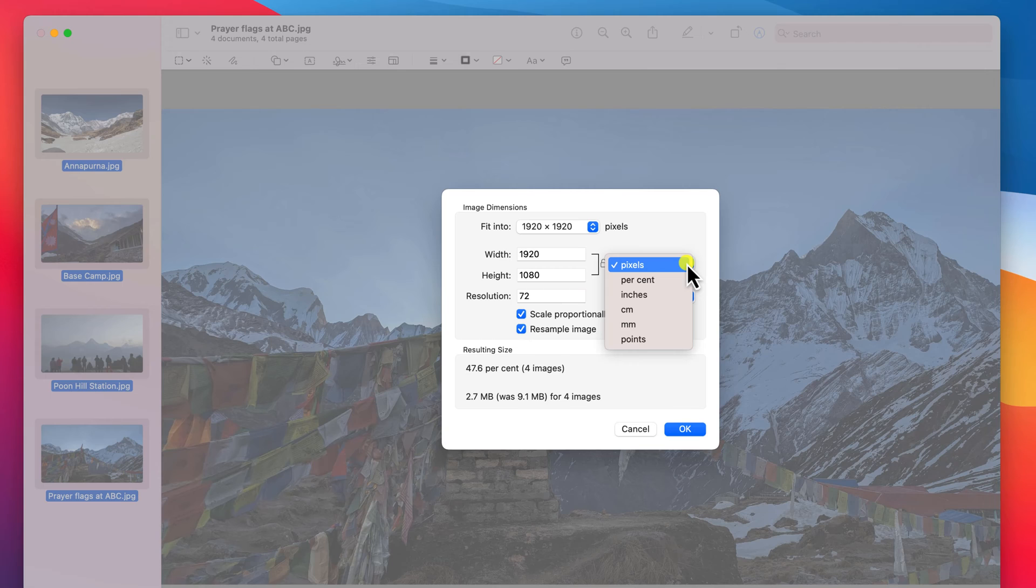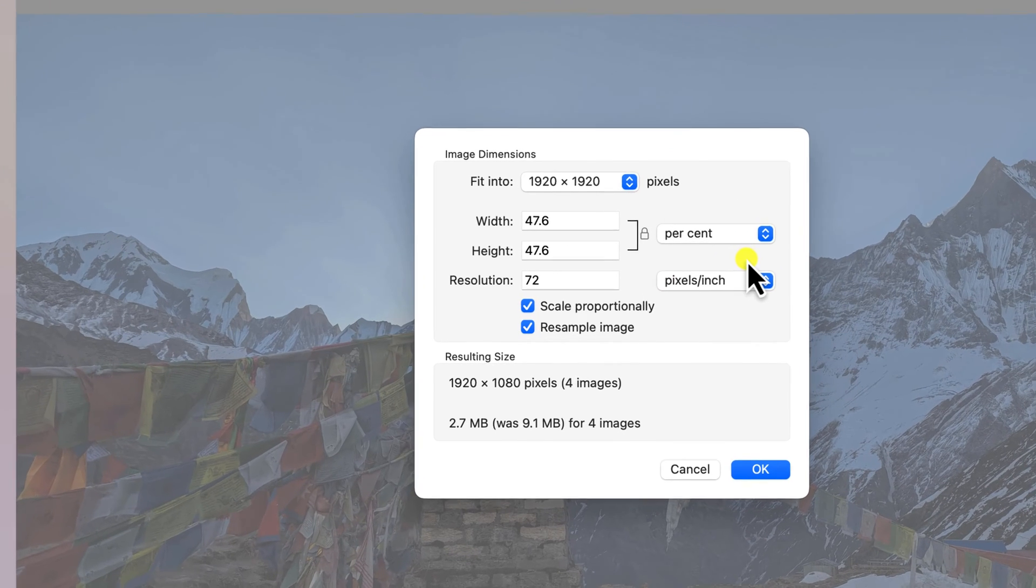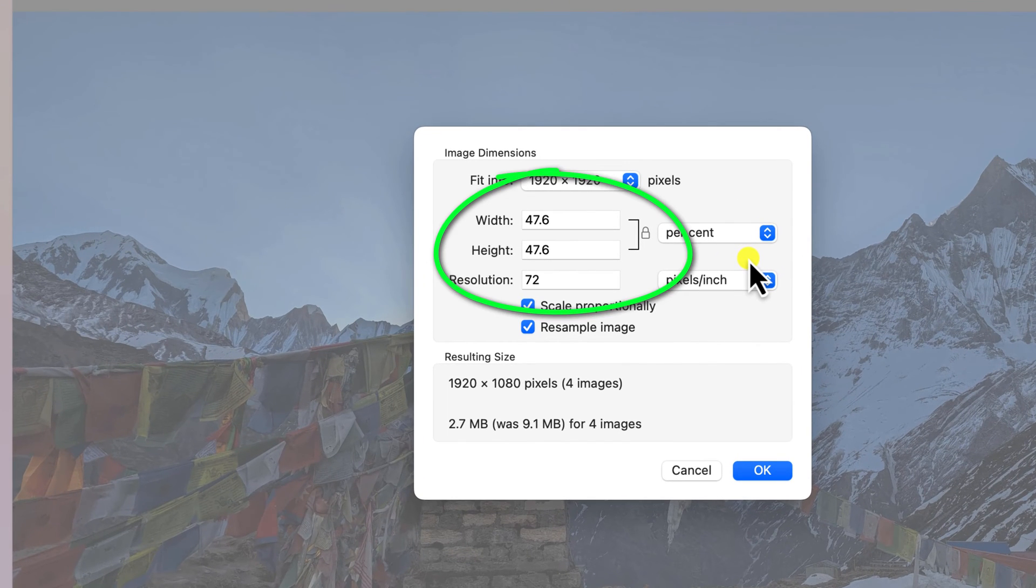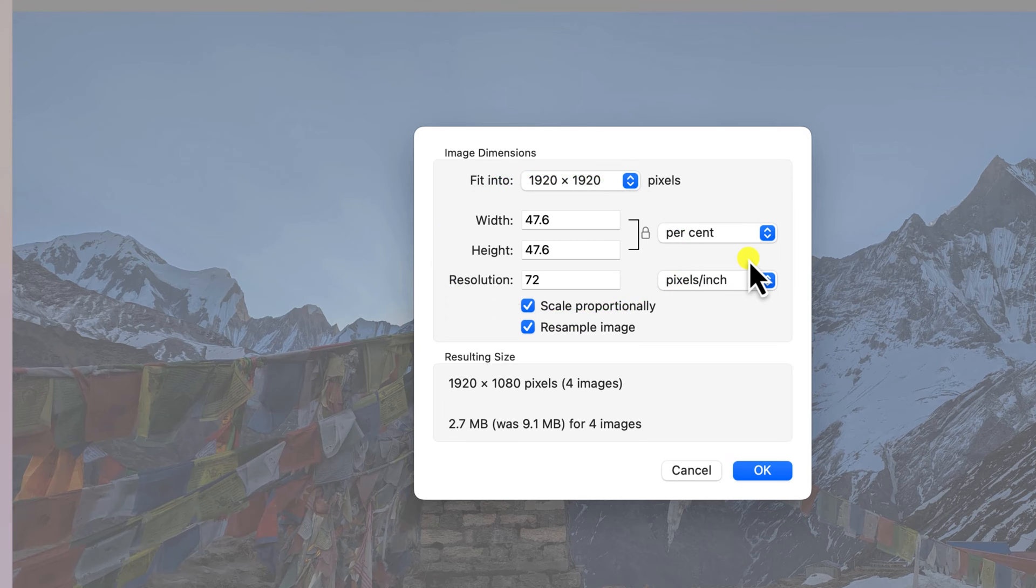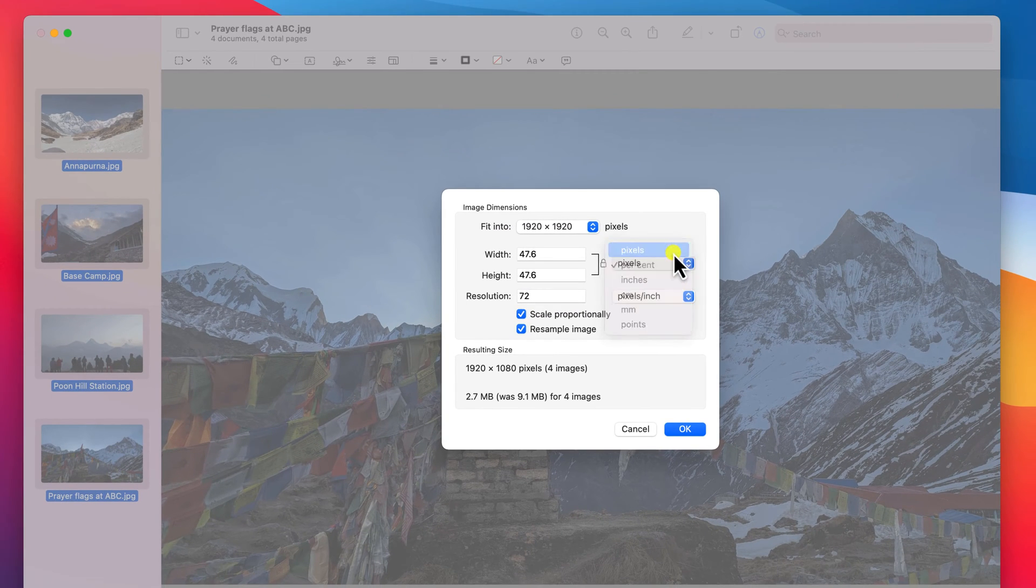You can also change measurements. So if you don't like measuring in pixels, you might prefer to work in percentages. And you can see that reducing my photos to 1920 by 1080 actually scales them down to about 47 or 48 percent of their original size.